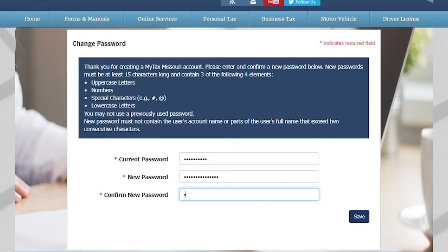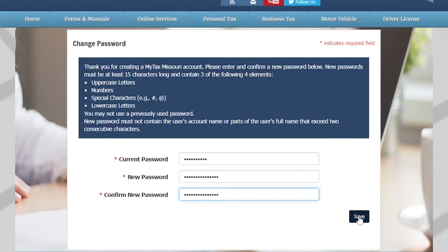You will then be prompted to change your password. New passwords must be at least 15 characters long and contain three of the following four elements: uppercase letters, numbers, special characters, and lowercase letters. Please note that the new password must not contain the user's account name or parts of the user's full name that exceed two consecutive characters. Once you are finished, select Save.